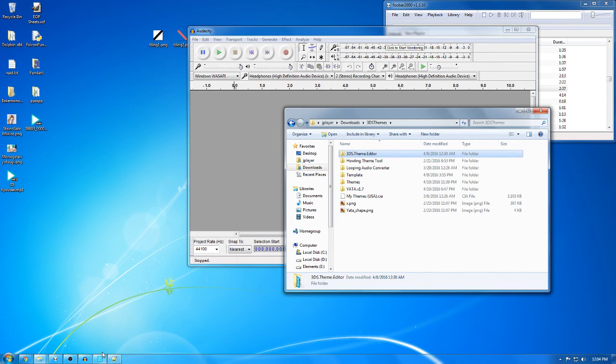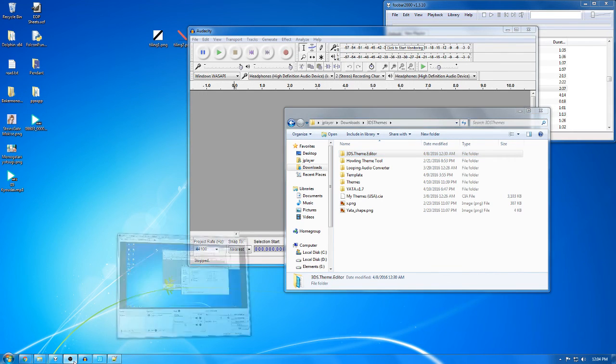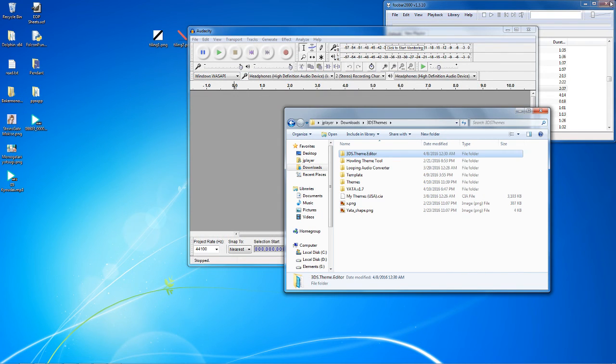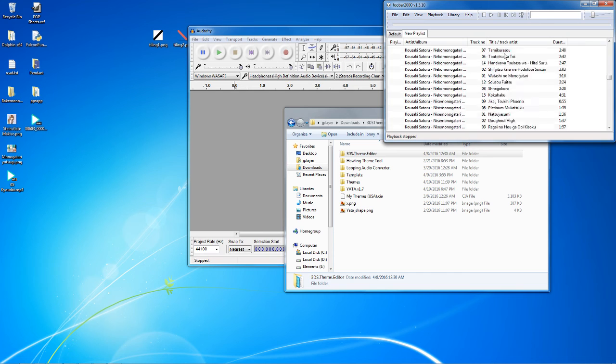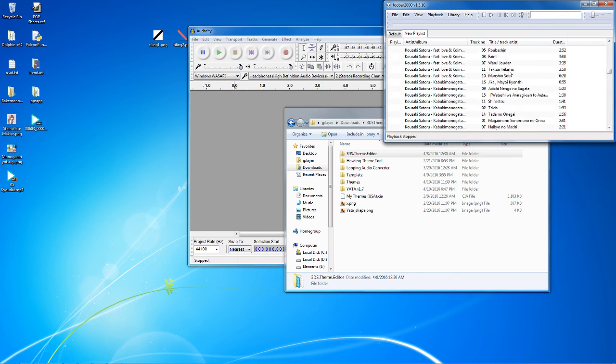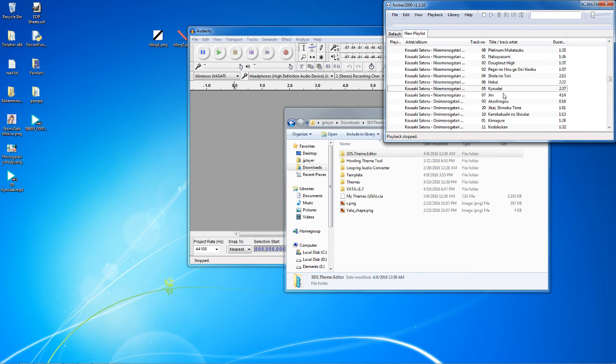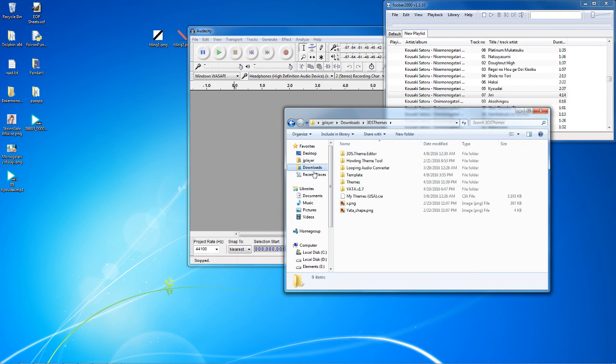Alright, check on the recording. Alright, hello everybody, ChiasaPlayer here, and today we are going to be talking about the 3DS themes sound effects.